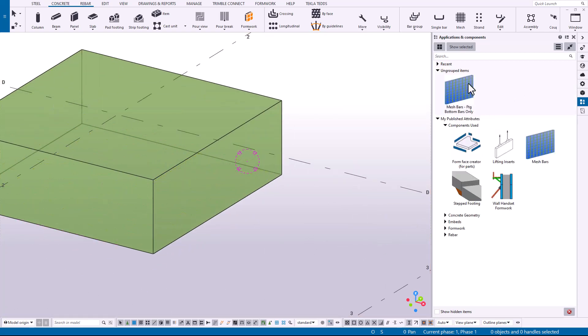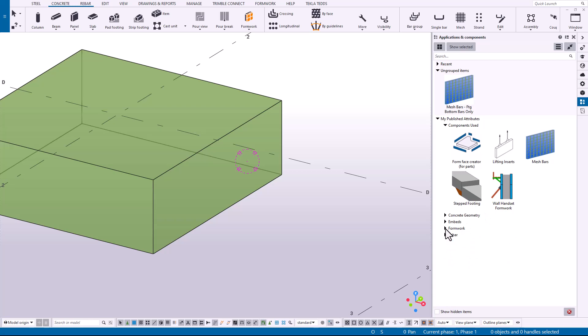Now this is going to appear like it's a new component in the component catalog. I've organized some attributes. So in this example that I've set up here are the plugins that I've pre-set up some attributes. So I have the form face creator, lifting inserts, mesh bars, the step footing tool, and the wall handset formwork.